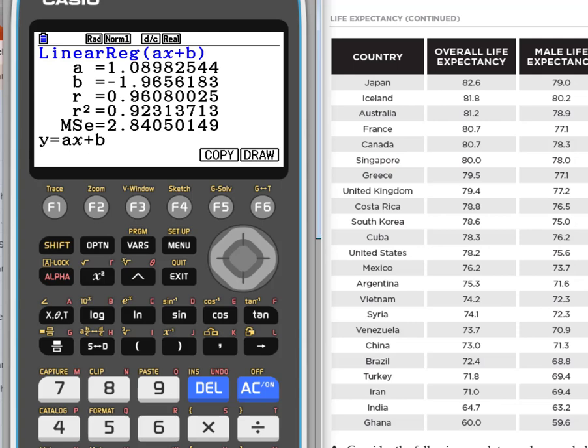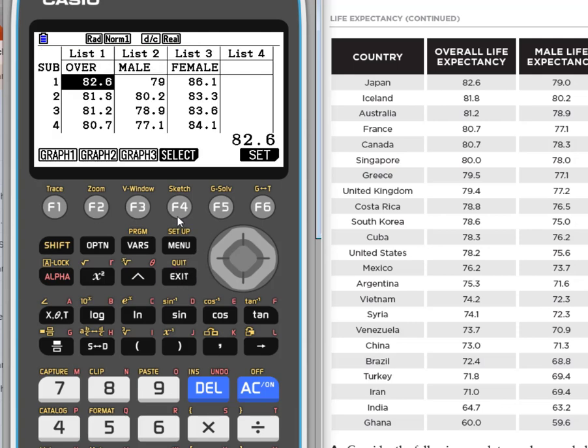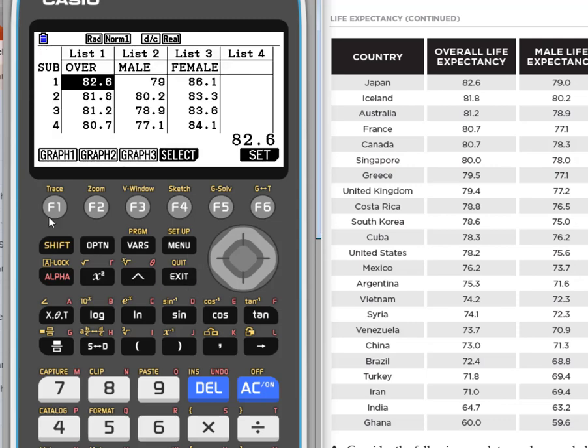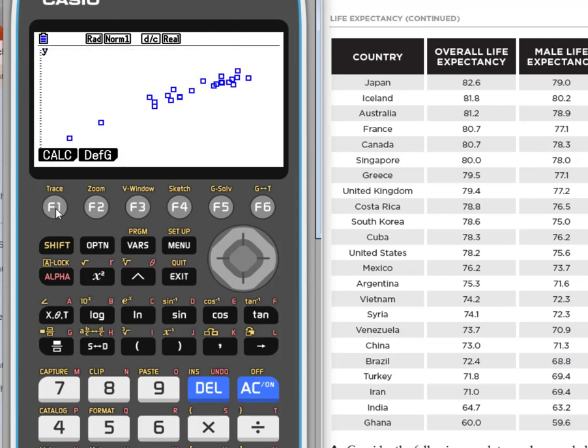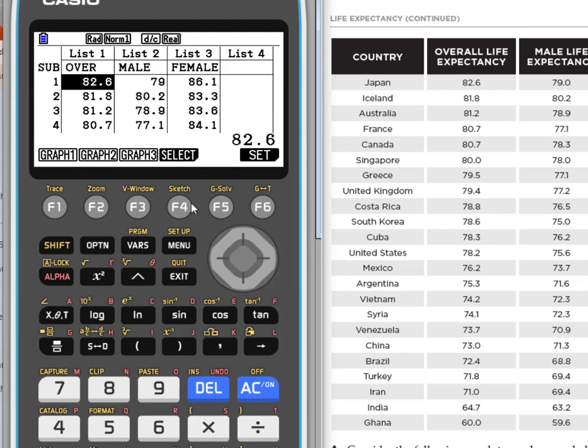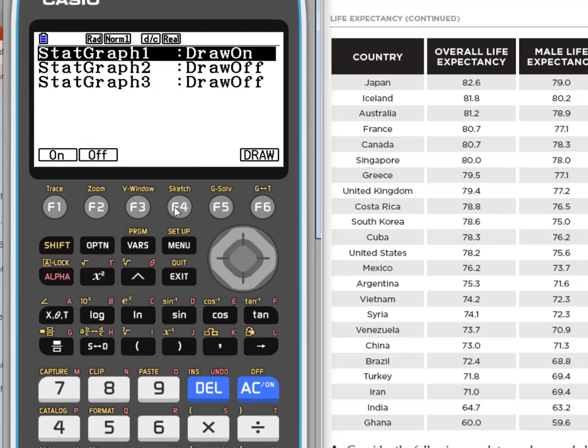Is that the best line of fit? Well, you could go back—let's hit exit again, actually graph, hit our graph again—and we could do a different calculation. Let's do a median line. Here it's slightly different. This is saying that no, it's about one, but then you're going to add 11 instead of subtracting. So which one's a better fit? These are great explorations to do with students.